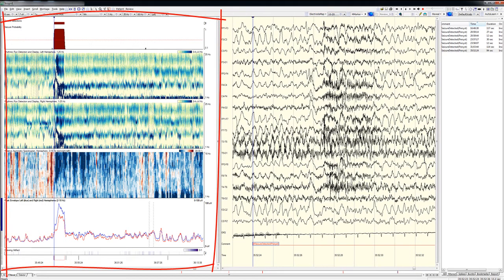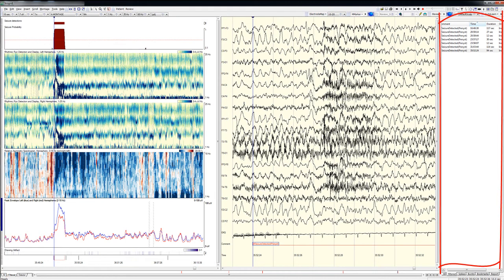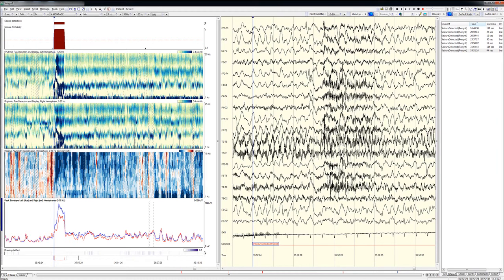and comments that were automatically generated by Persist's latest generation seizure detection algorithm. Although I won't be discussing the interpretation of the EEG trending graphs in detail, I will provide a brief overview of the graphs shown in this particular trending panel, which is one that I often used for seizure hunting.